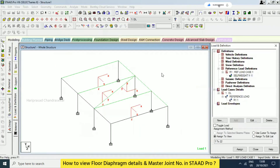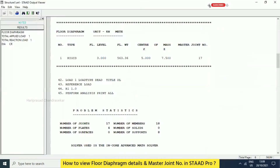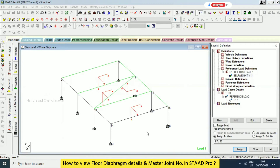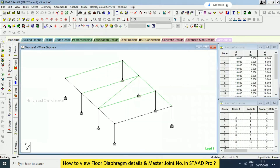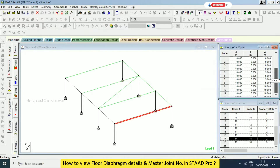So 17 — shift to end. So the joint 17, right? Master joint number 17, but 17 is not here. See in geometry — we will check in nodes. We can check 17. See here we have 17. This is a beam, but in node we can check — there is no 17.